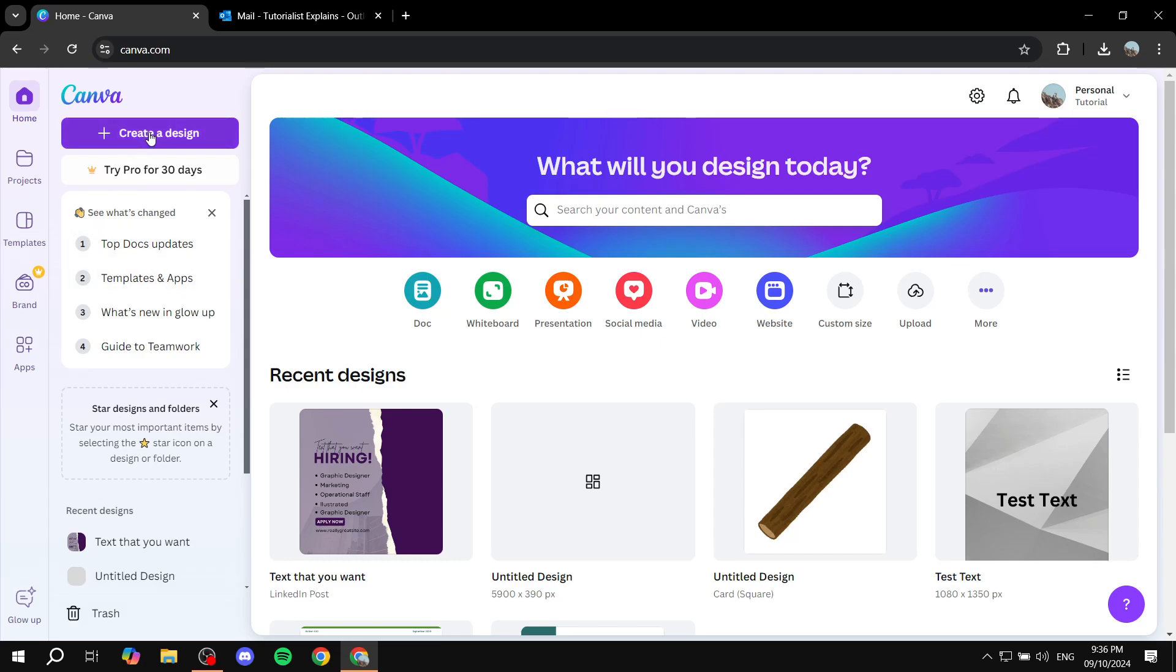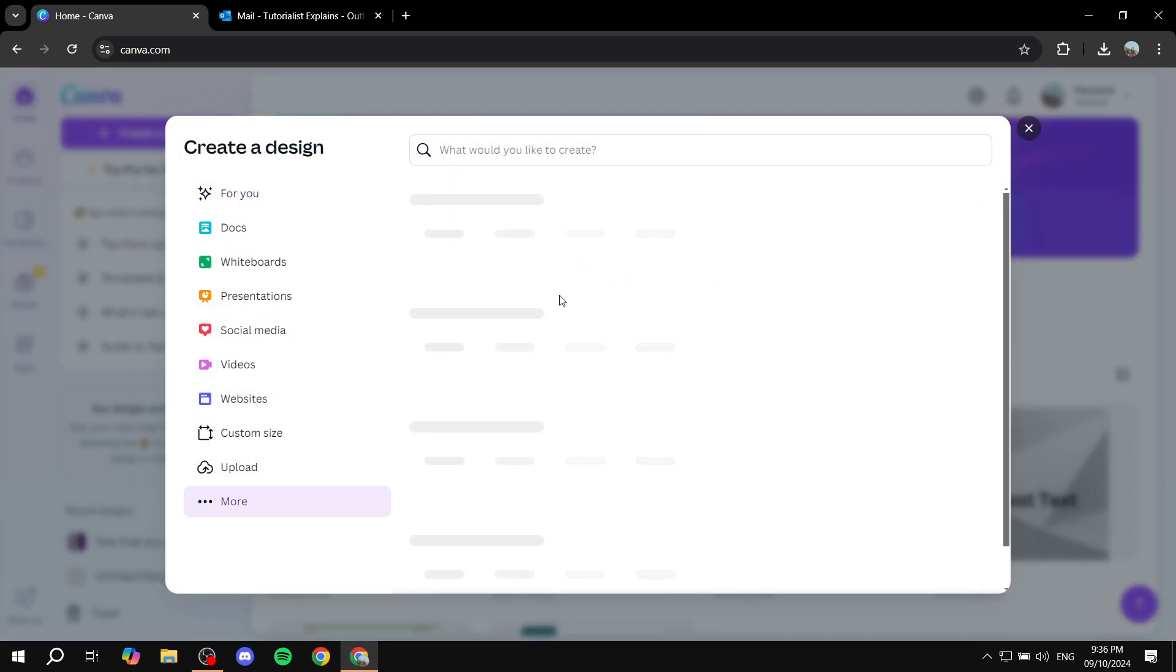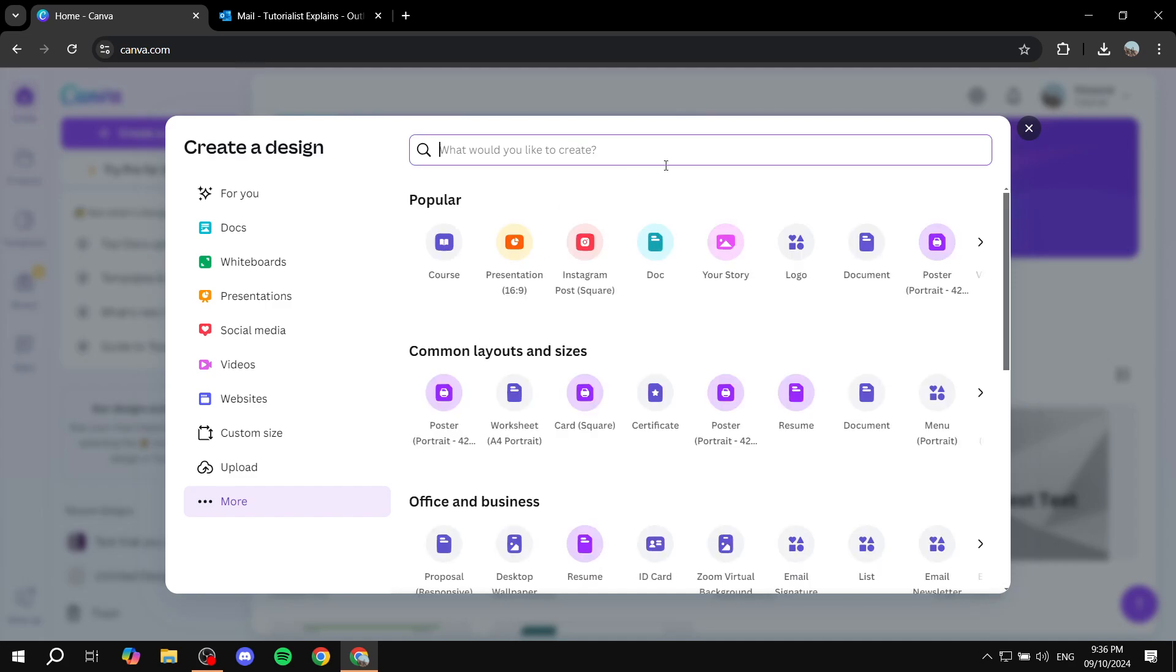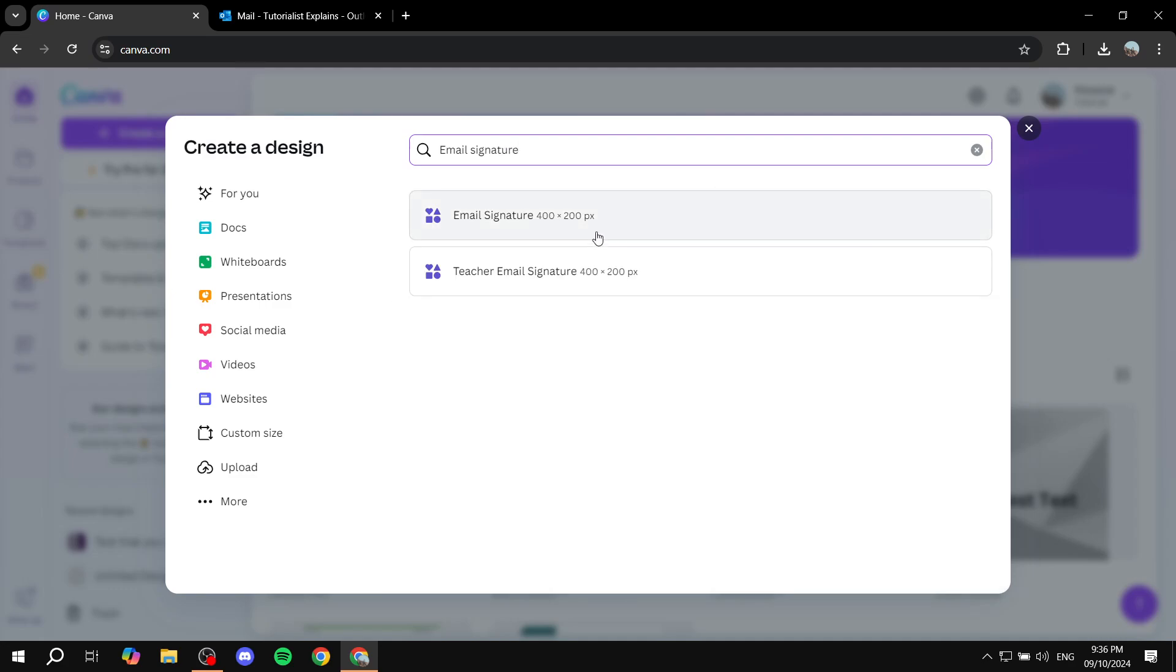First you will need to click on Create a Design and then click on More and let's get the proper size for it. So Email Signature, and we can just go for this one.